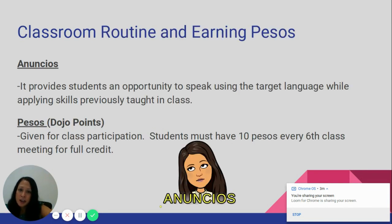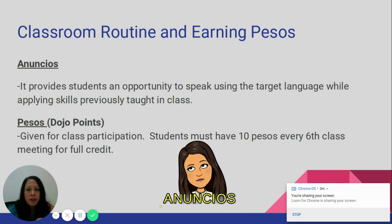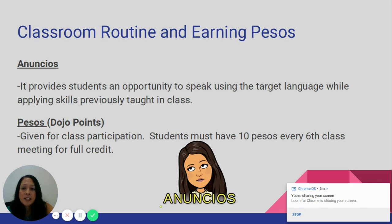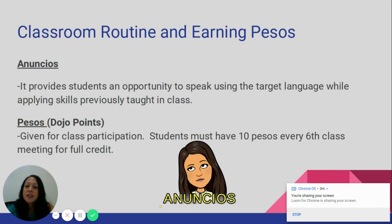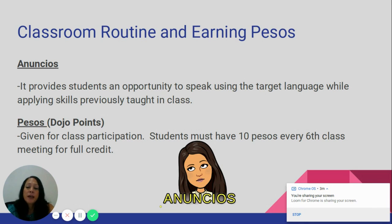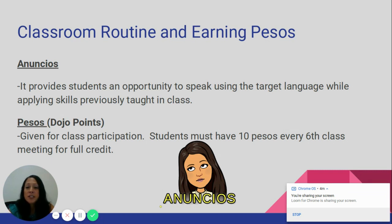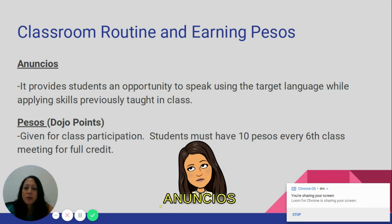So what does our classroom routine look like, and what is earning pesos all about? When students enter the Zoom meeting and roll is taken, they are presented with a warm-up — usually a short reteaching of a lesson from the previous class. Once warm-ups are completed, we do anuncios, a time where students speak in the target language using a specific guided skill. Students are rewarded and earn a grade through the pesos system, tracked on Dojo Points on my iPad — every time a student earns a peso, they hear a little ding.